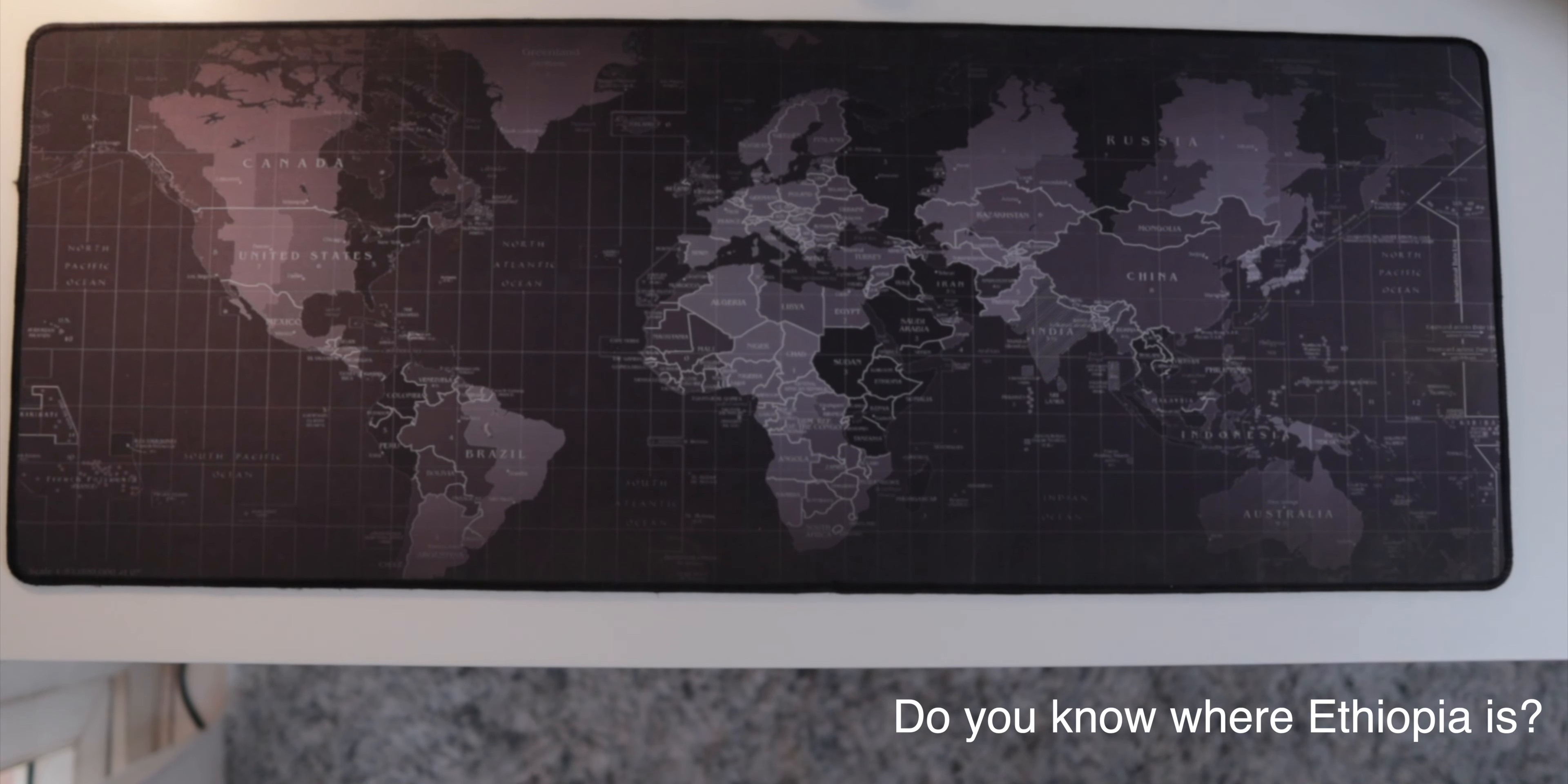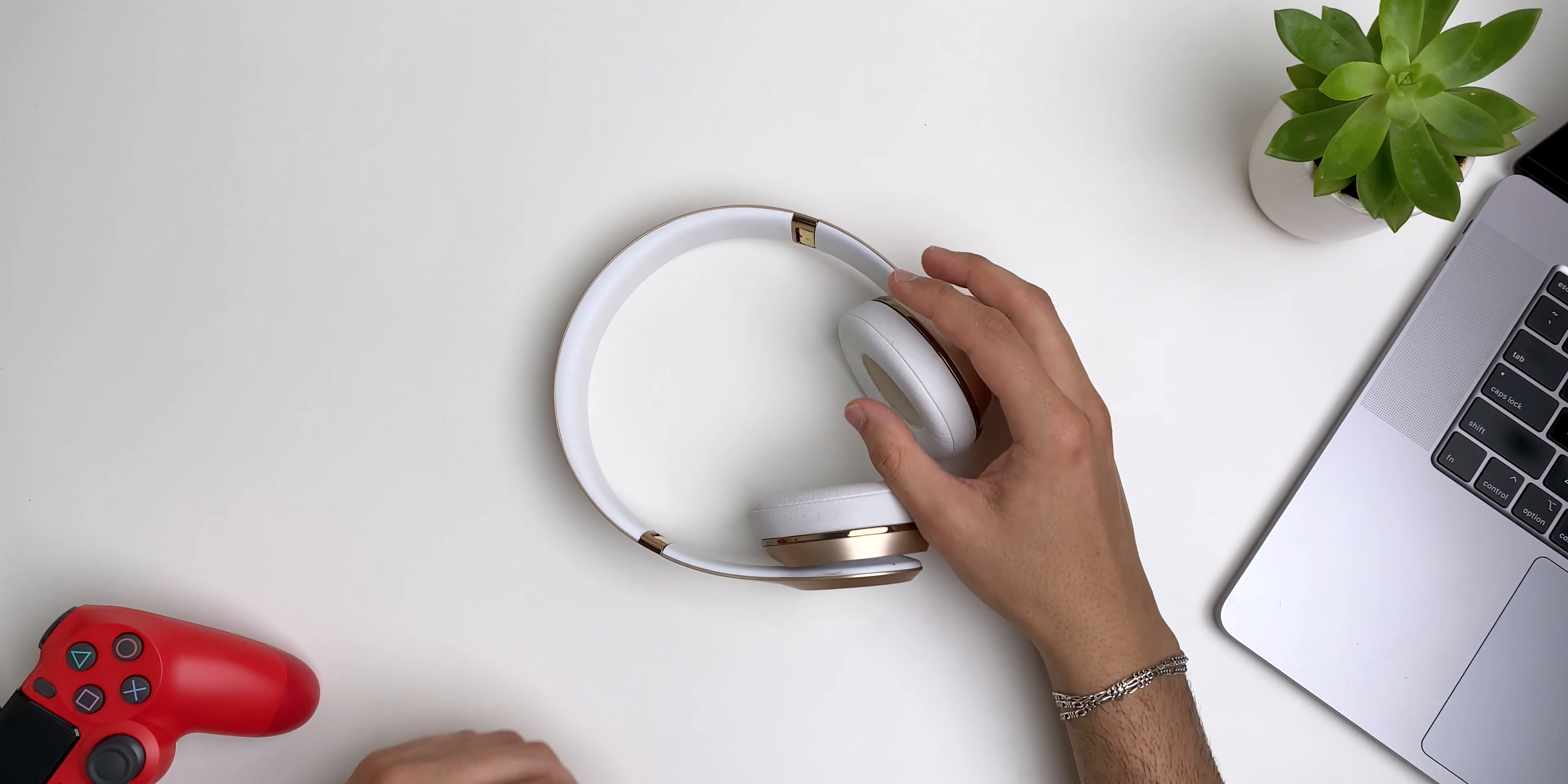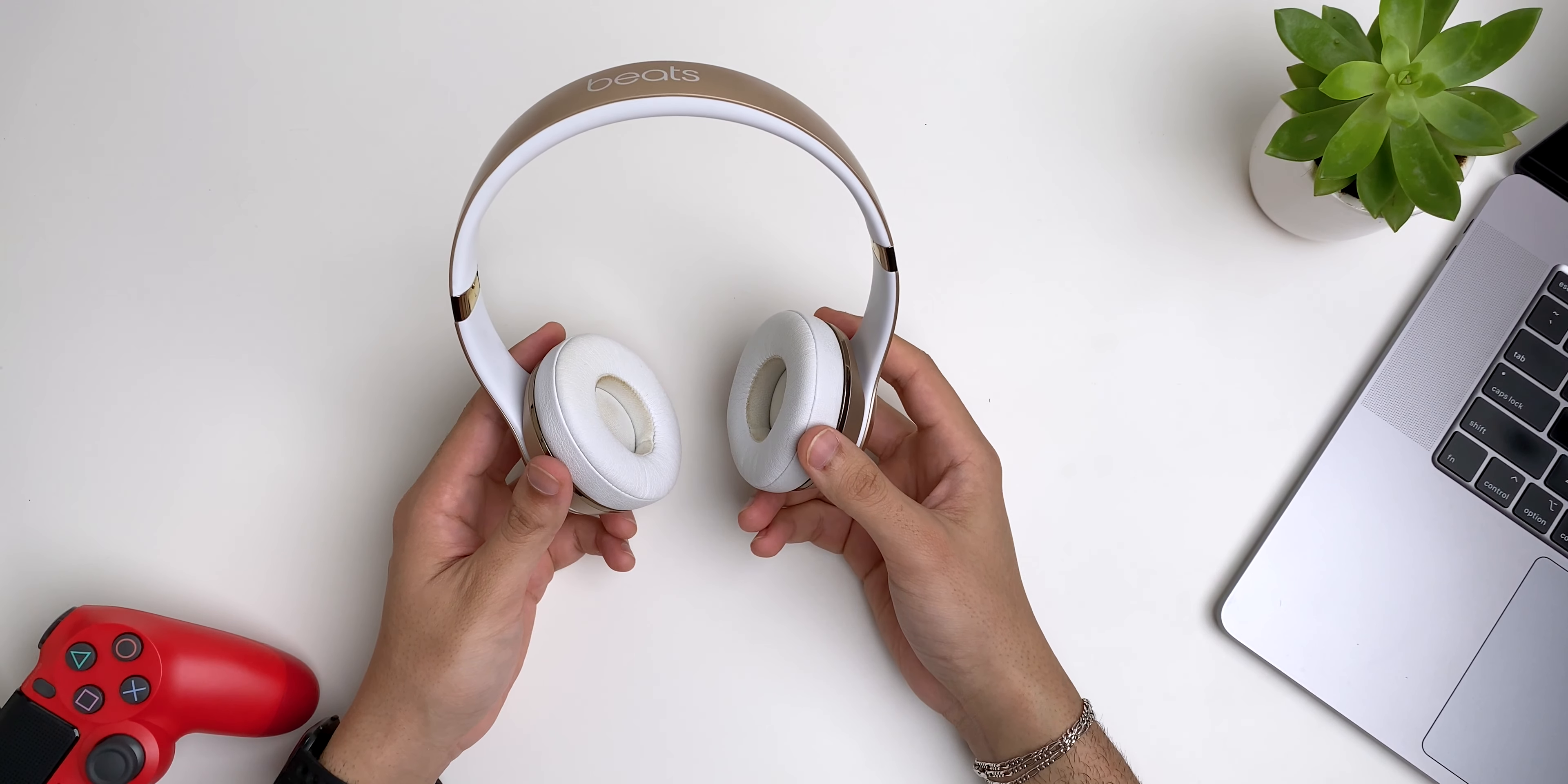For my audio needs, I use the Beats Solo 3 wireless headset. I think it's really good for listening to songs and watching videos and stuff like that. I also have the AirPods, the second generation AirPods, which I use for meetings.